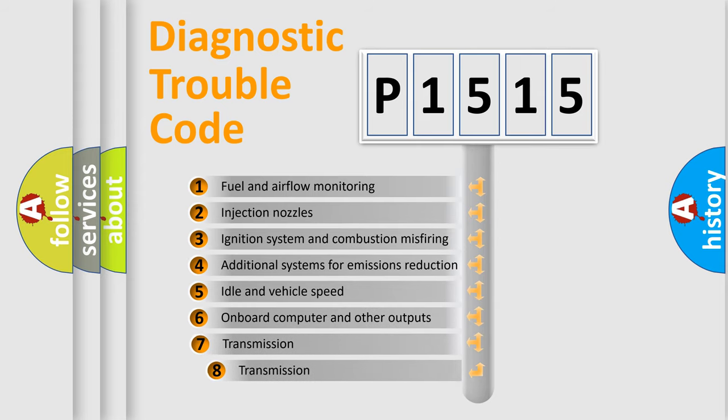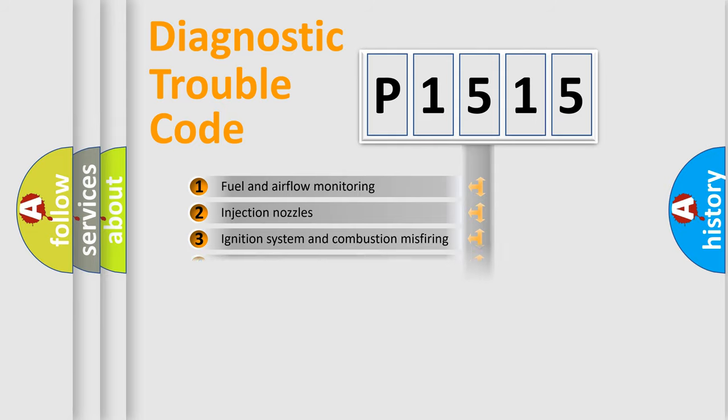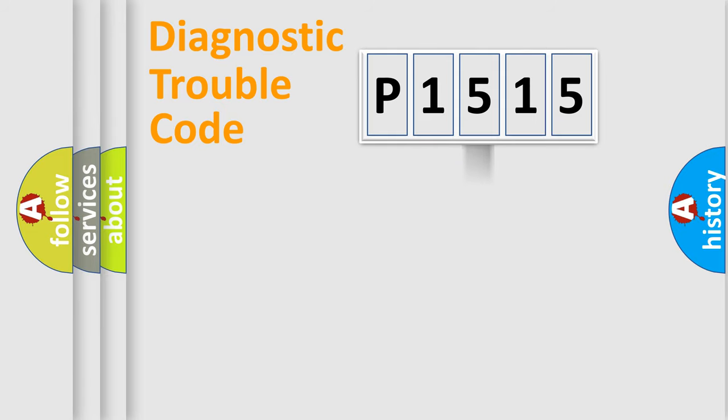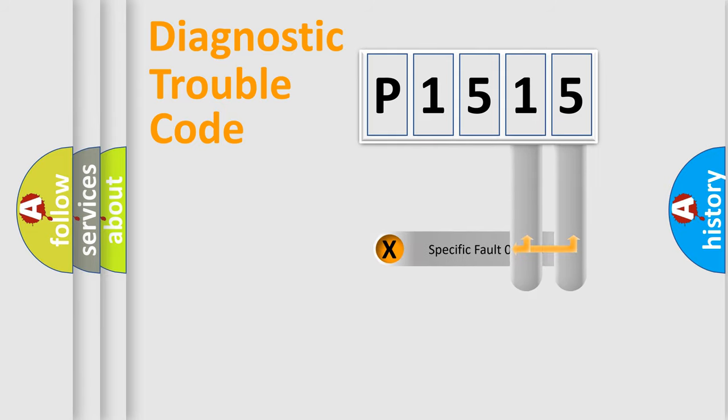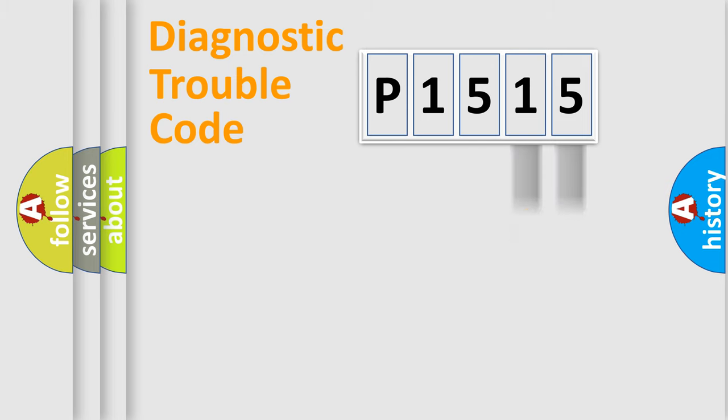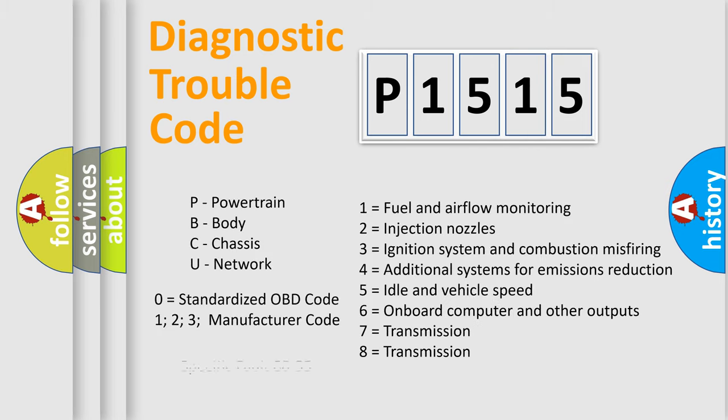The third character specifies a subset of errors. The distribution shown is valid only for the standardized DTC code. Only the last two characters define the specific fault of the group. Let's not forget that such a division is valid only if the second character code is expressed by the number zero.